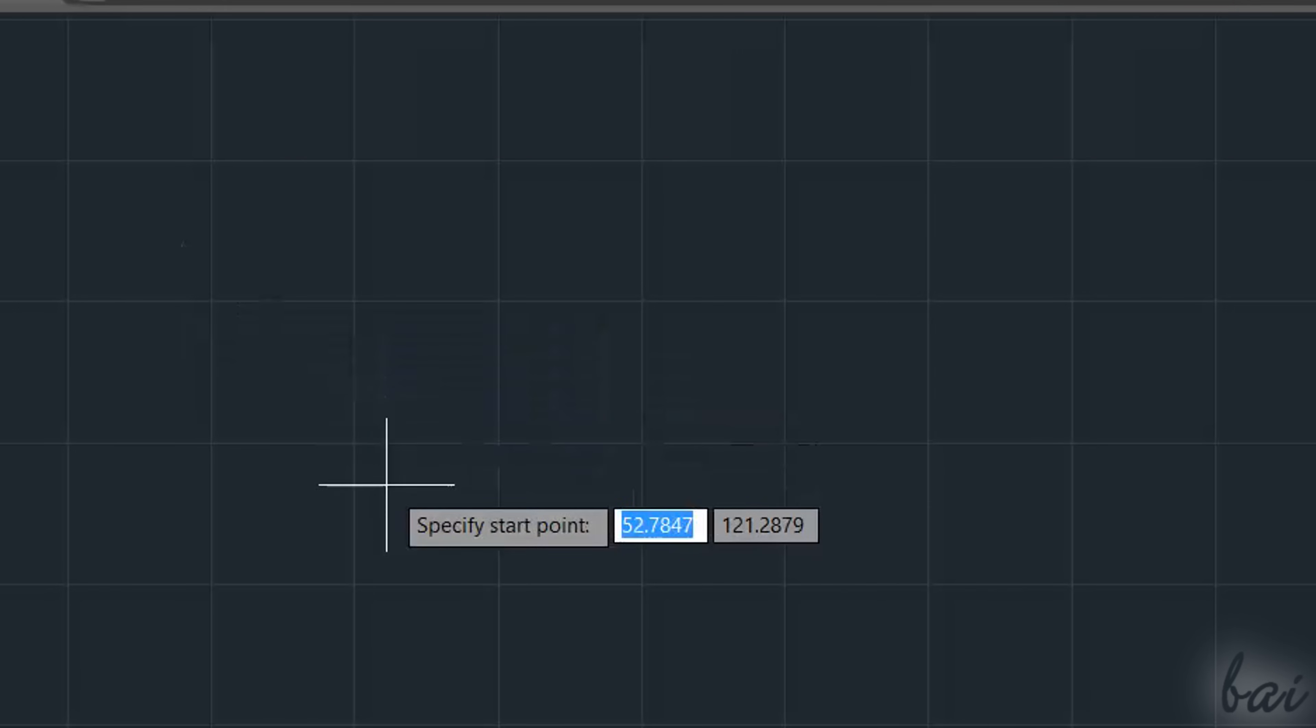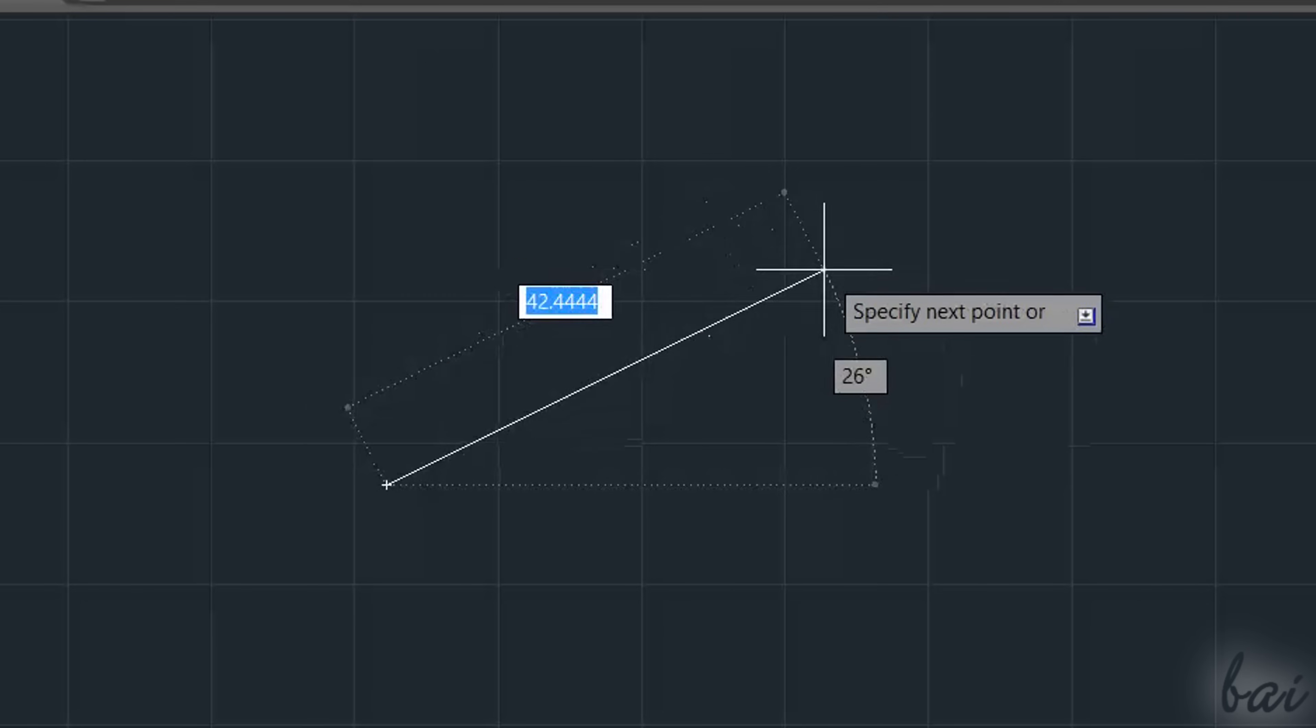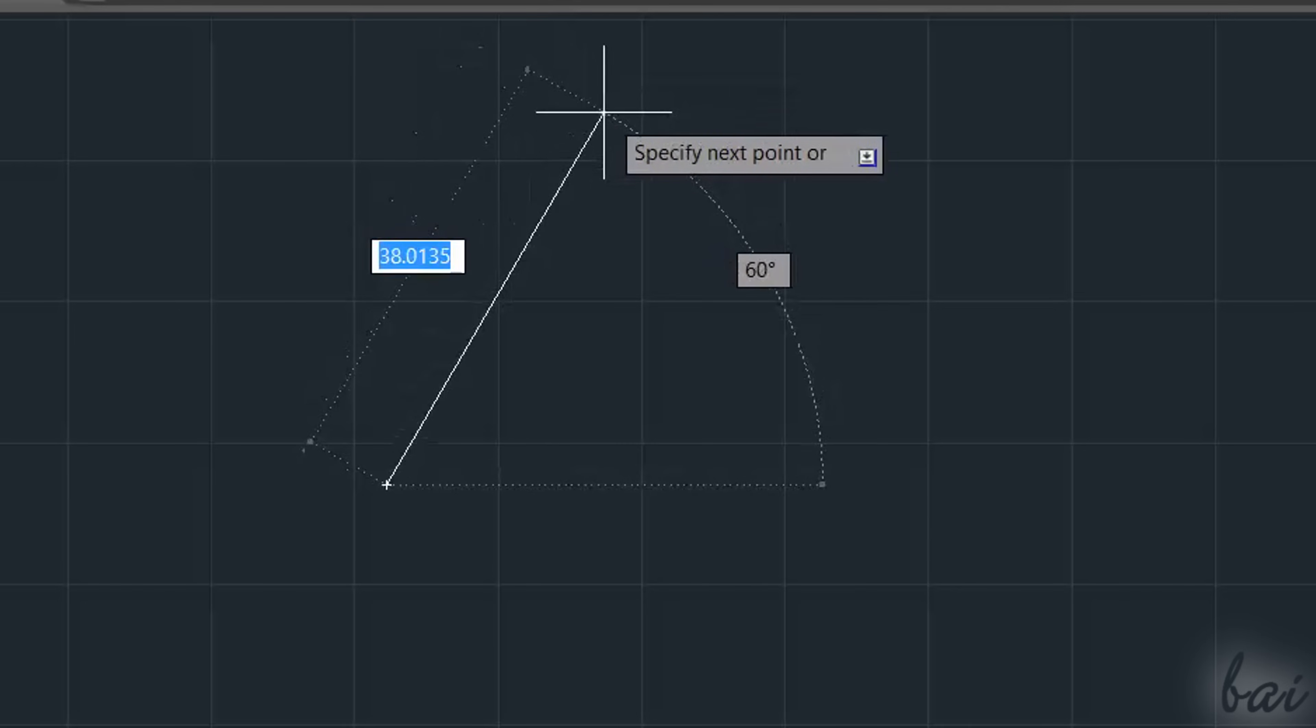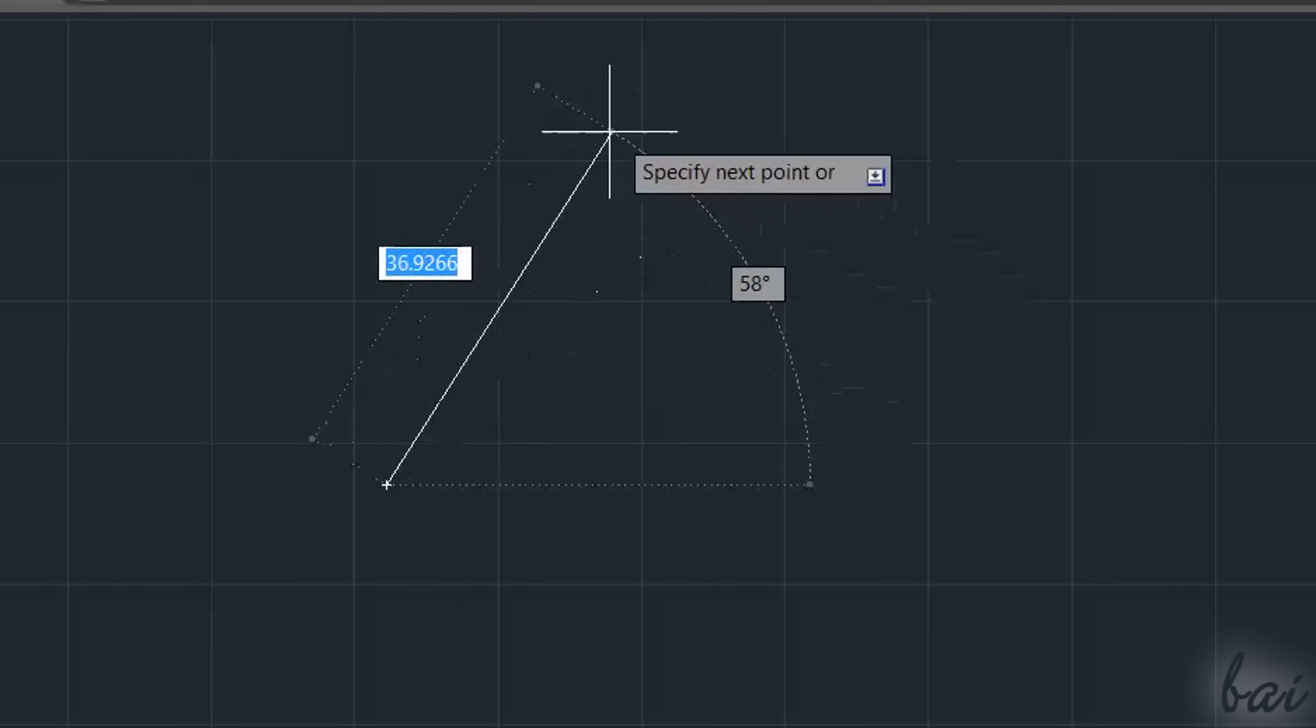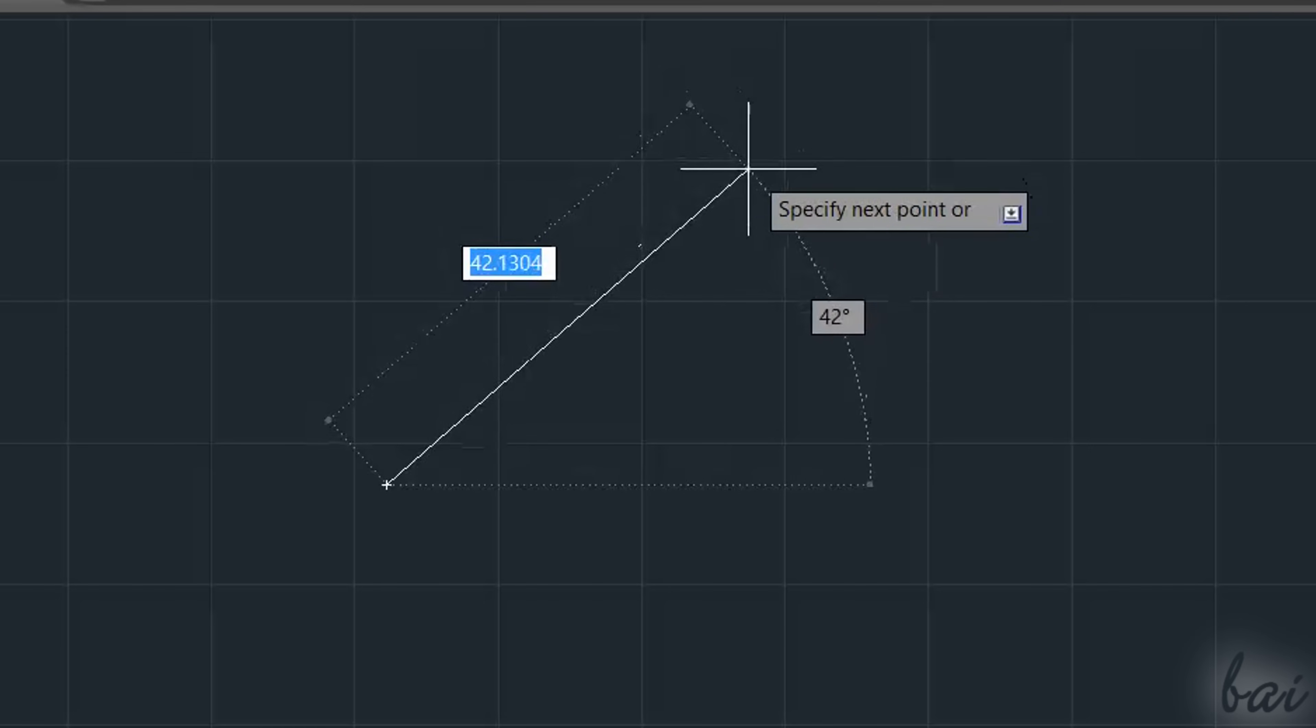While drawing, AutoCAD shows an instant preview of the object in progress, and several useful information on it. For example, while drawing a segment, AutoCAD shows its angle with respect to the horizontal direction, and the total segment length.